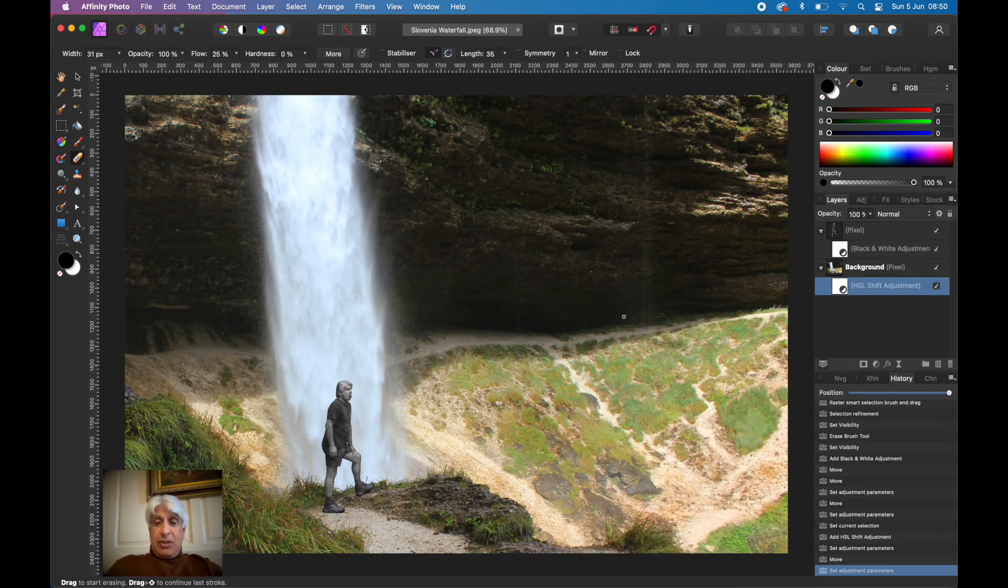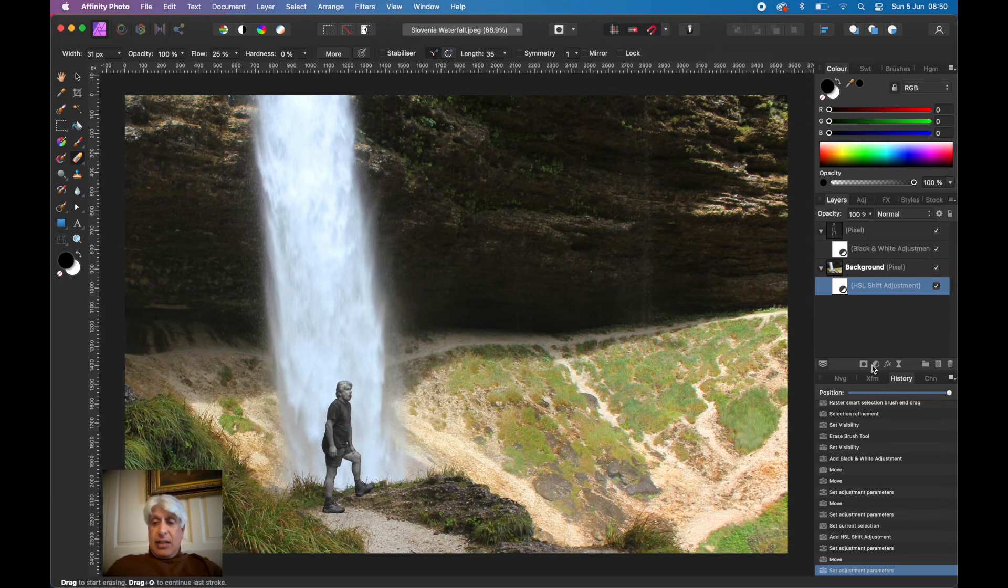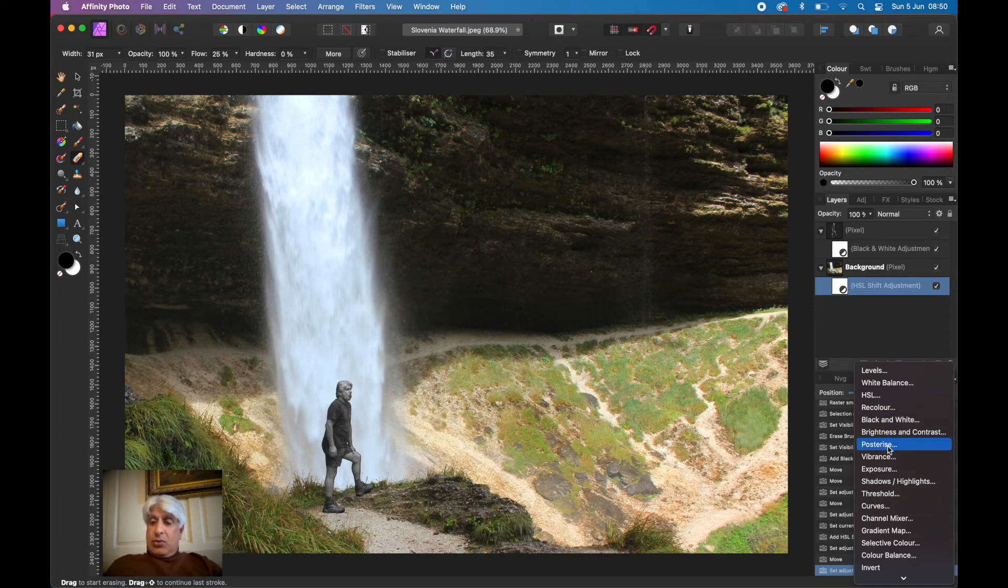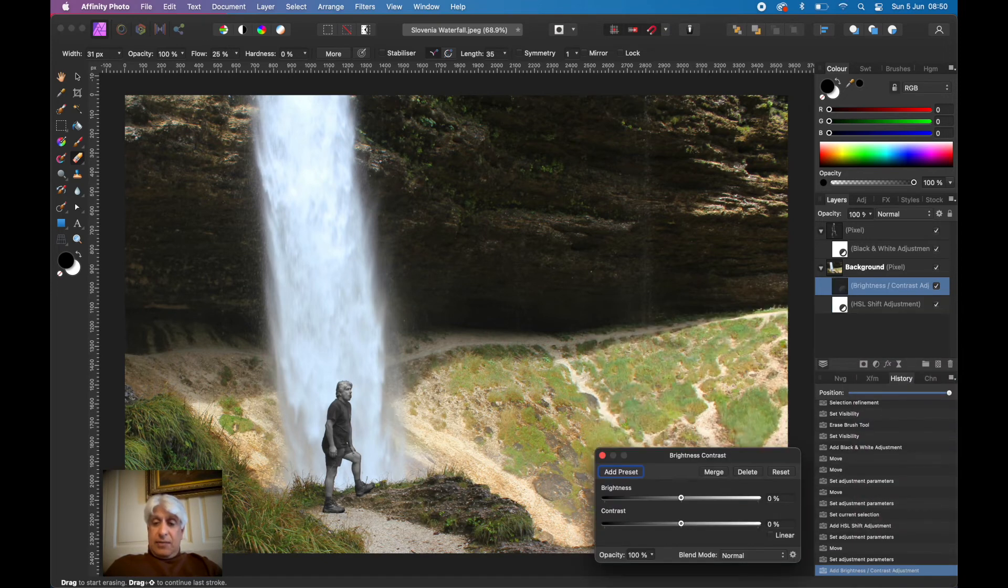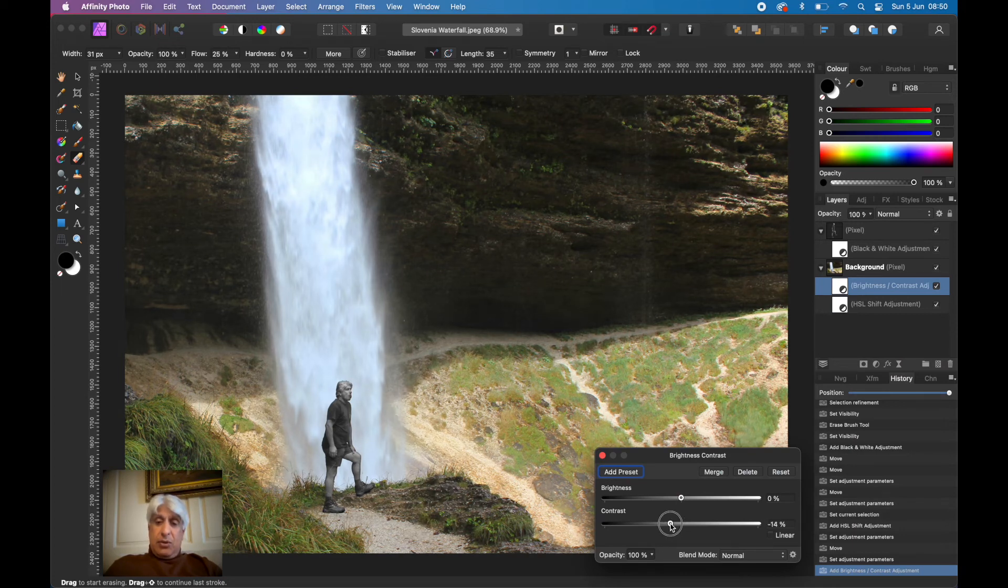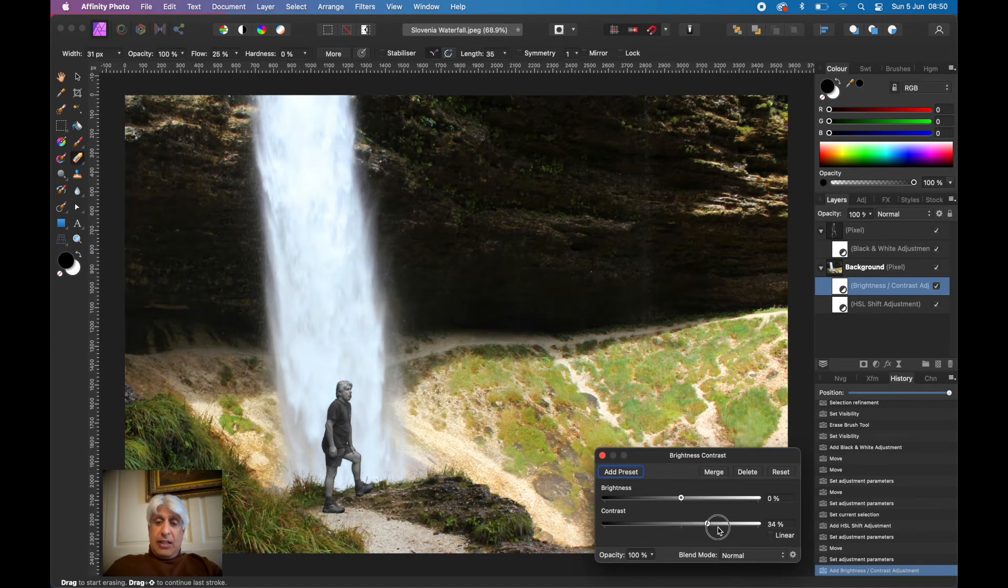I am going to make another adjustment layer to the background and that's to increase its contrast. We'll go to brightness and contrast. It's not so much the brightness, it's just the contrast I want to make it a bit more contrasty there.